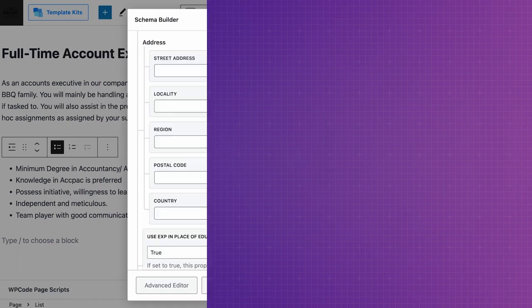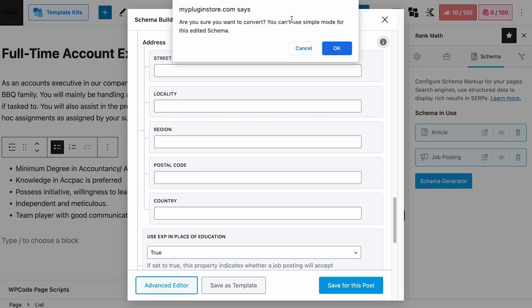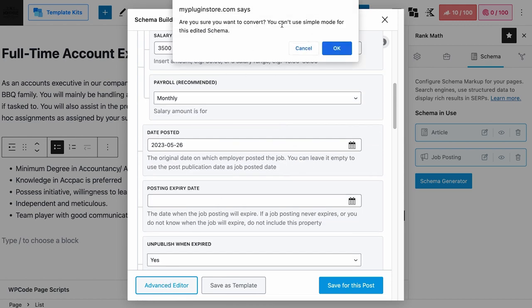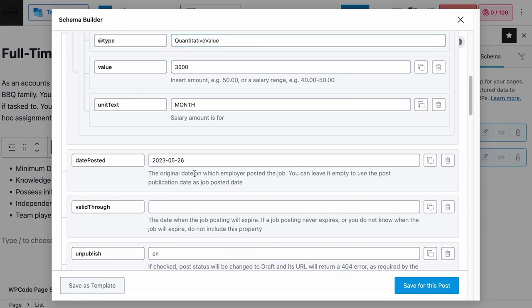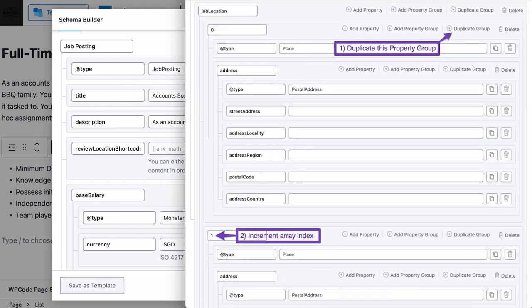If you need to add multiple locations to your job post — for example, hiring employees for the same job at different branches — here's what you can do. If you have Rank Math Pro installed, you will see an Advanced Editor button at the bottom. Click on that — it will warn you that this action is irreversible and you cannot go back to simple mode. We highly recommend completing all schema information before entering the Advanced Editor. Once in Advanced Editor, the goal is to have a job location schema with all the address information nested under an array, where the first location is 0, the next is 1, and so on incrementally.